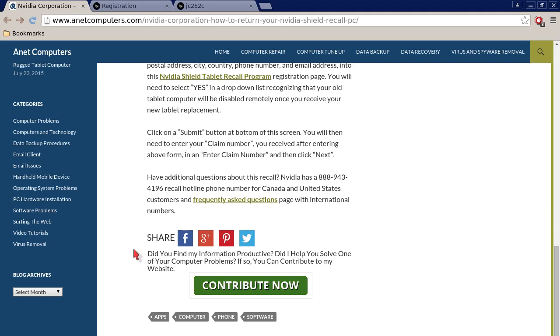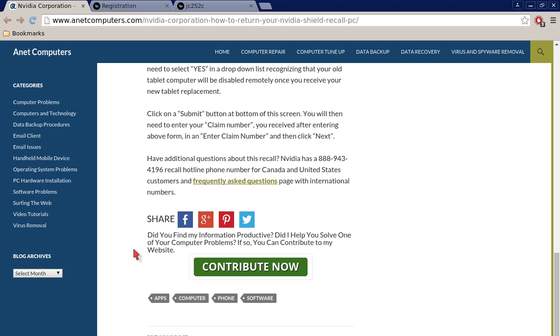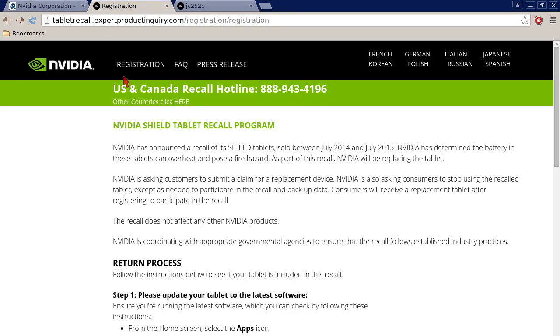Have additional questions about this recall? NVIDIA has an 888-943-4196 recall hotline phone number for Canada and United States customers and a frequently asked questions page with international numbers. Let's check out these two links and then I will include a link to my blog post on anacomputers.com with these two web links so that you can quickly access them in this YouTube video description.